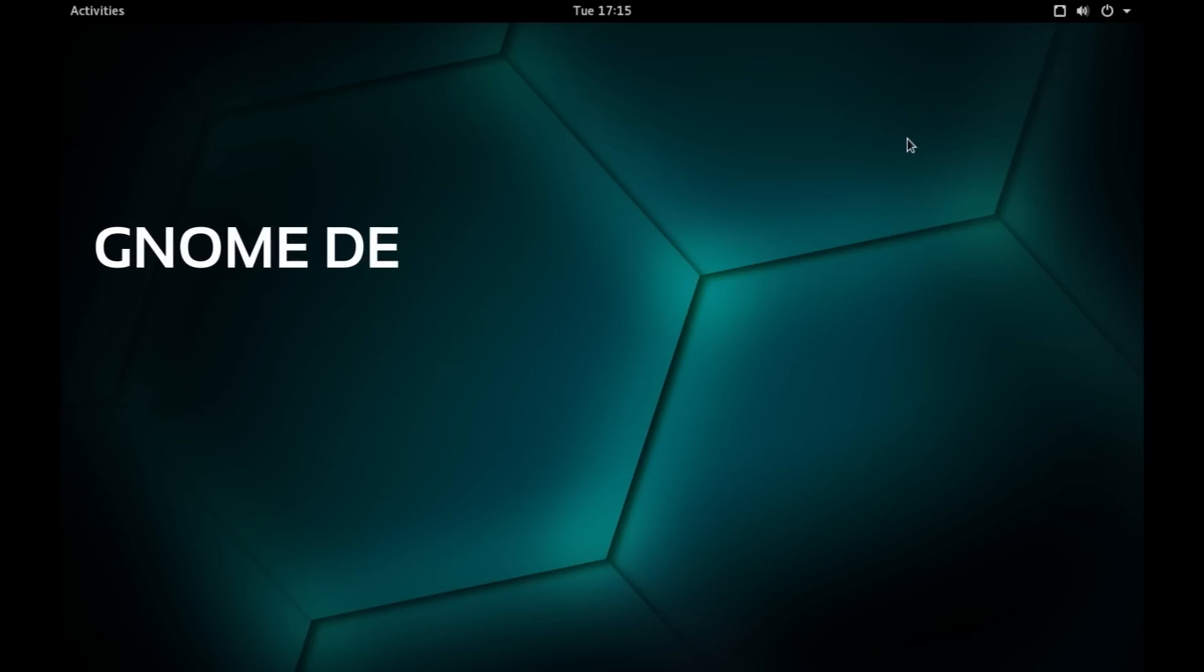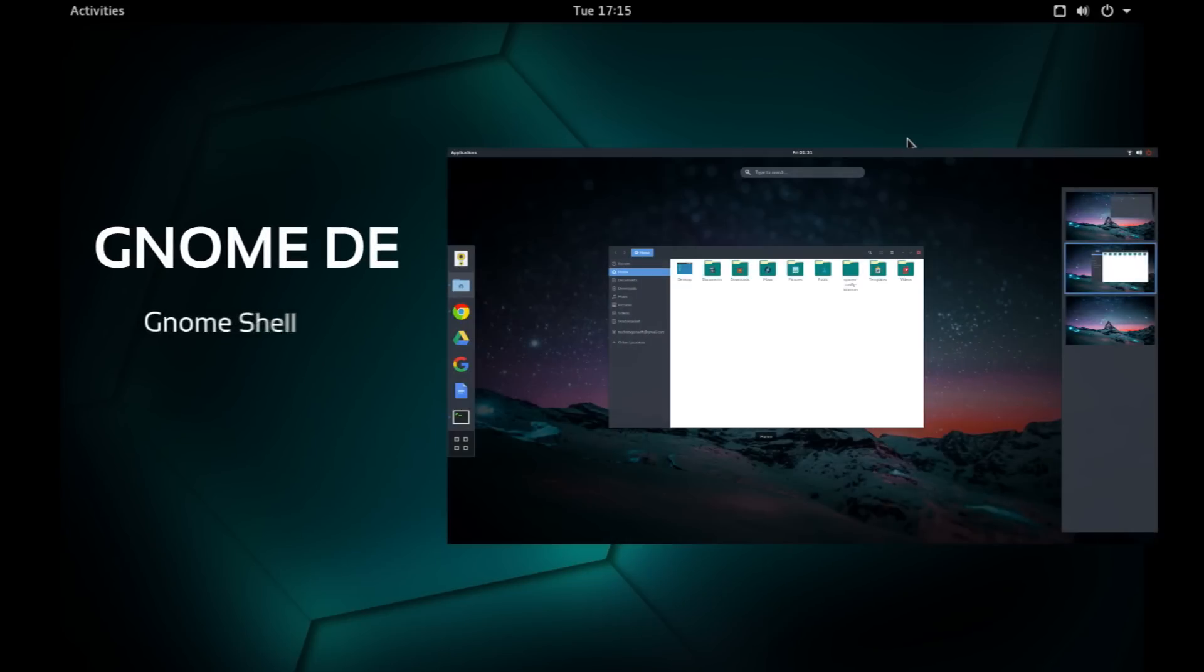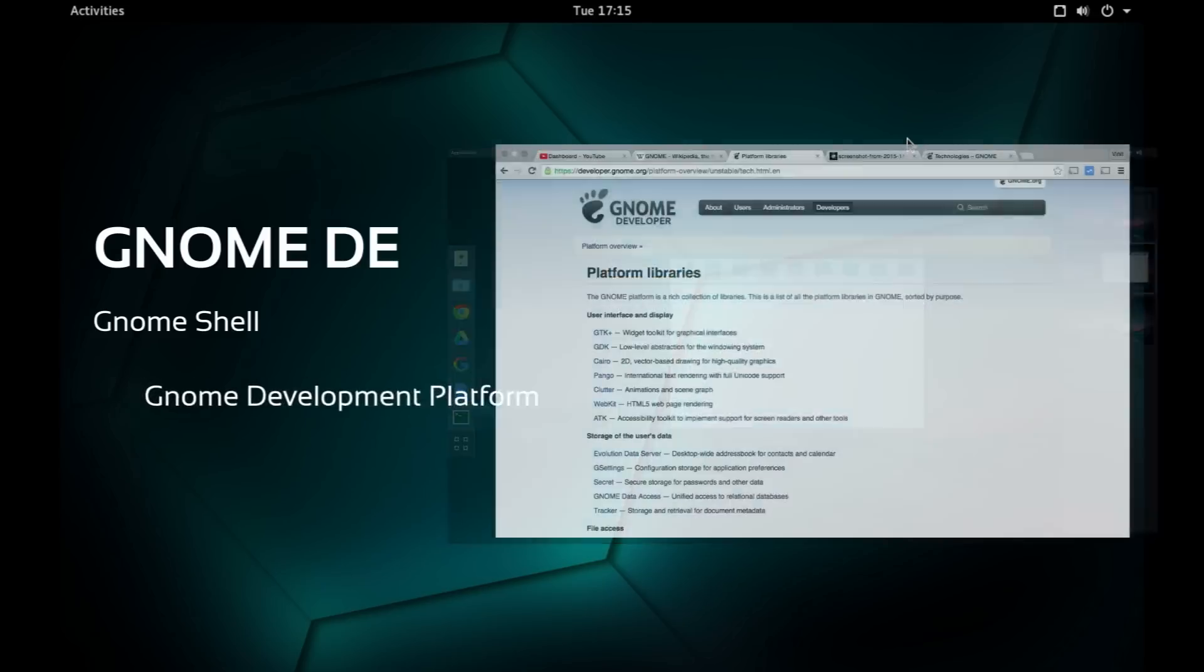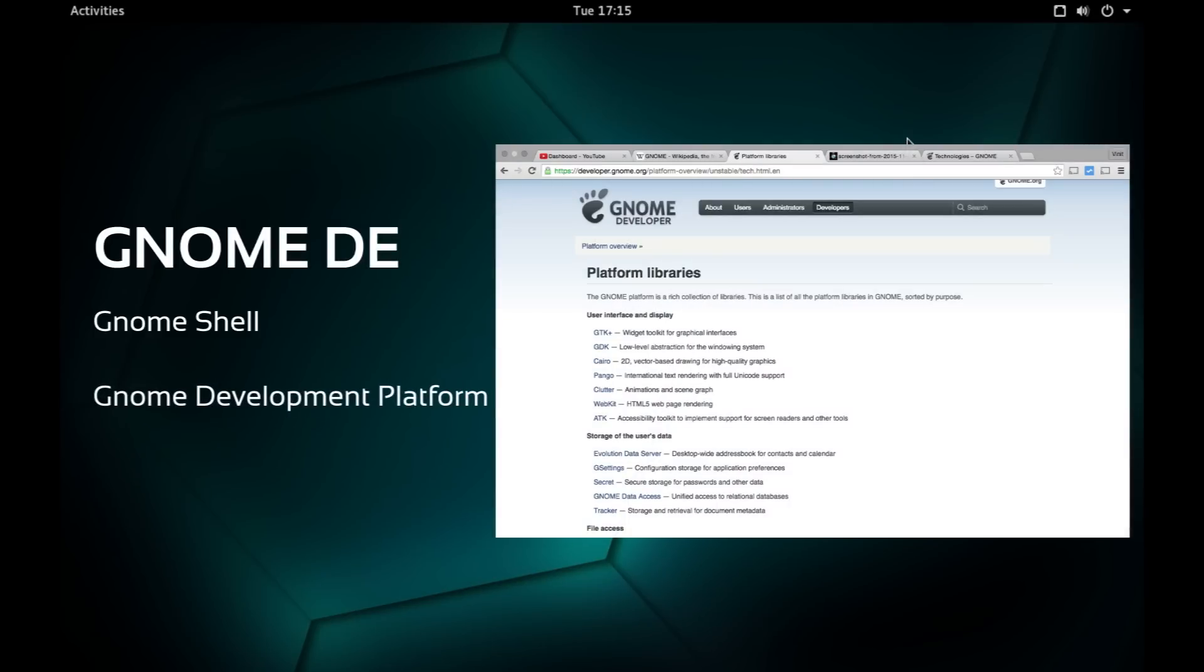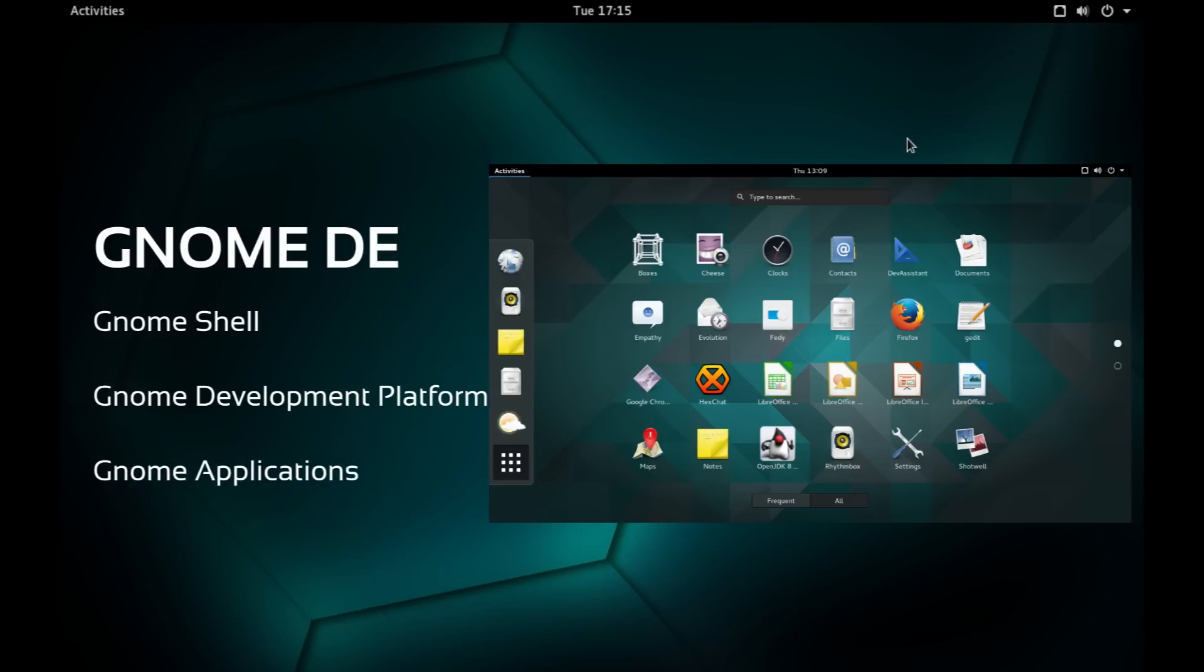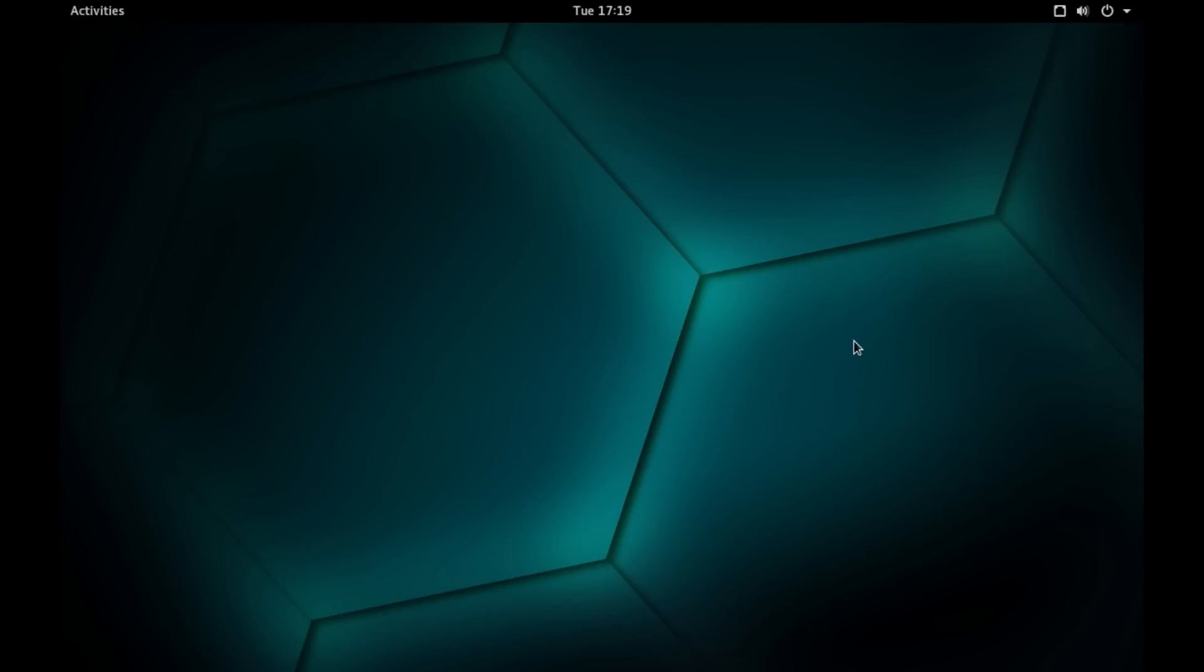Like KDE, GNOME desktop environment includes three parts. First is the graphical user interface or GUI part which is called GNOME shell. Then you have the GNOME development platform and lastly, you have the GNOME applications that comes bundled in with the GNOME desktop environment. Alright, so now let's do a quick tour of GNOME shell.